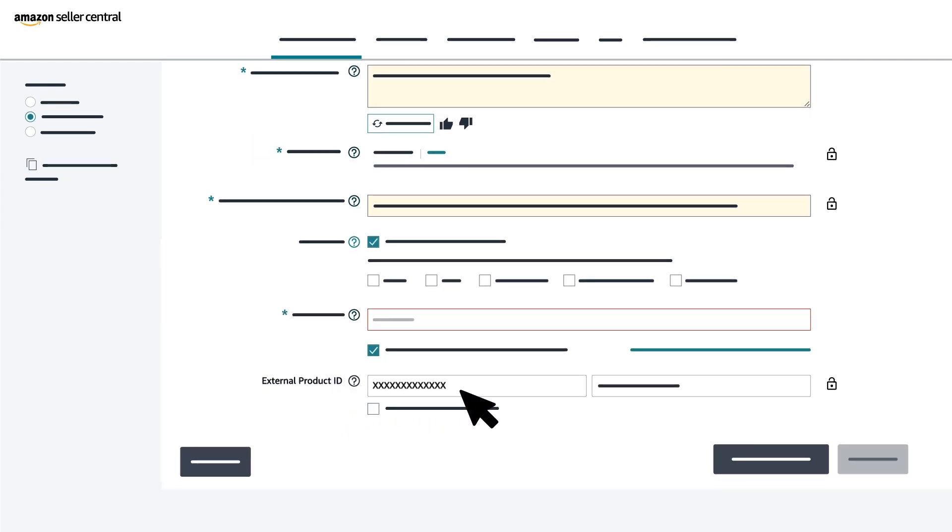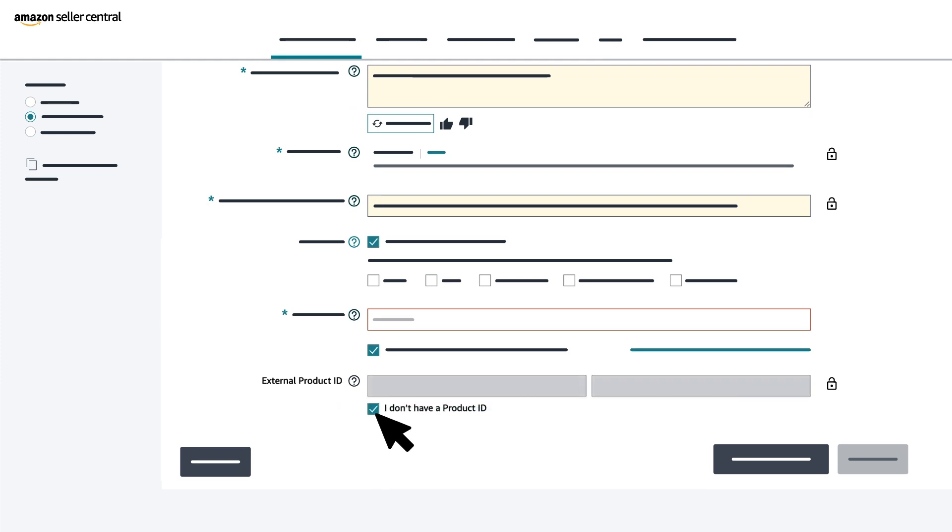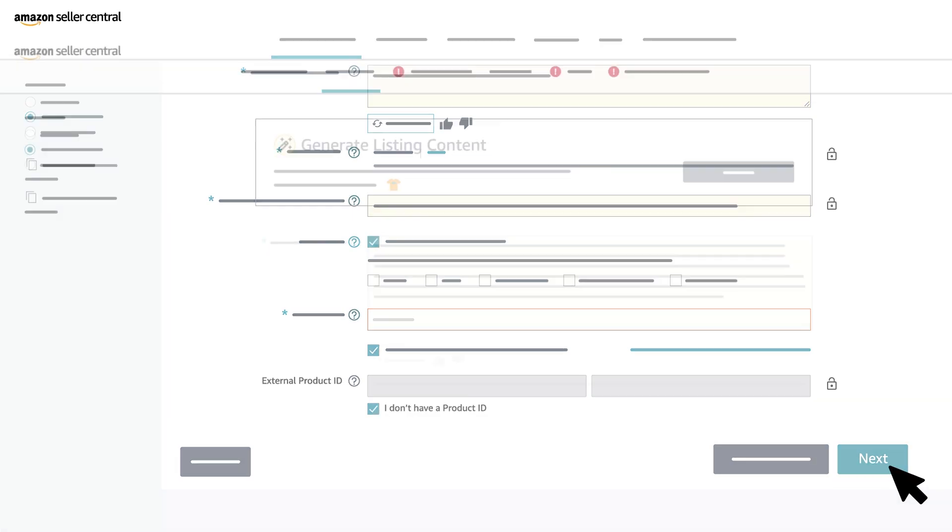Next, enter your product ID, or select I don't have a product ID if your product does not have a product identifier, then select Next.